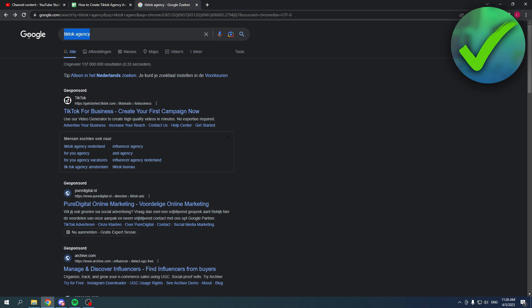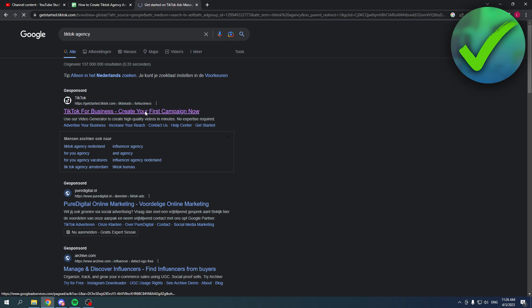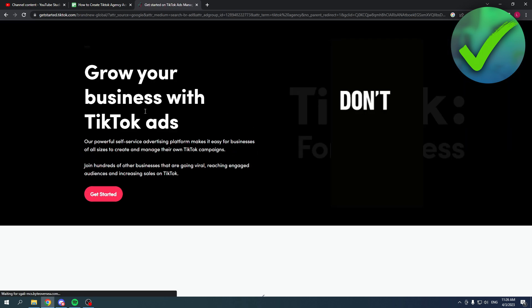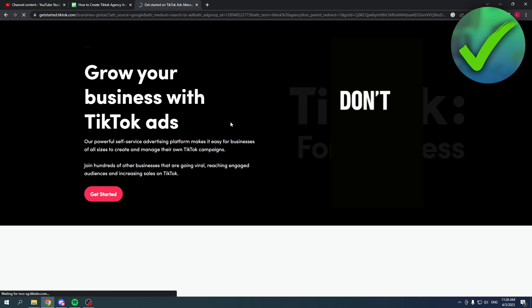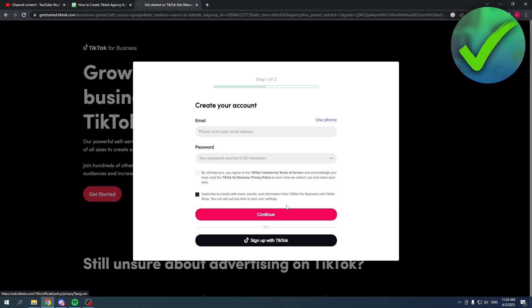I simply searched on Google TikTok agency and I got this TikTok for Business right over here. Once I clicked on it, I got this and somehow it just doesn't really load. I have to refresh first and then I get this page.